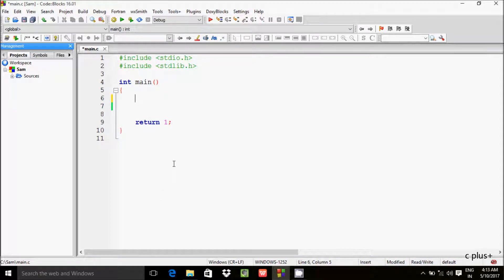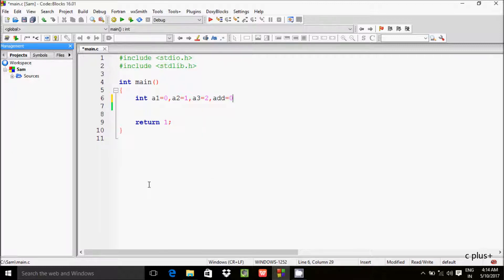Hi guys, in this video I am going to discuss the Tribonacci series in C language. I am going to take 7 integer variables. First is int a1, initialized with 0. Next, a2 initialized with 1, a3 initialized with 2, and add initialized with 0.